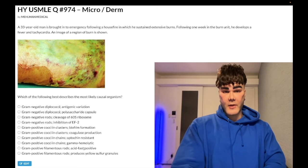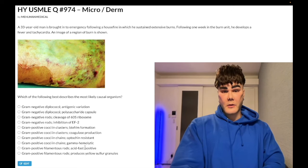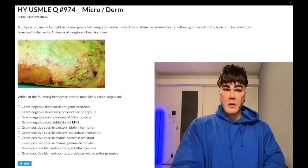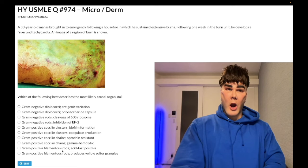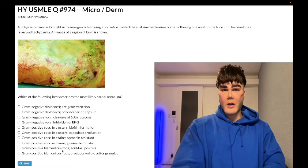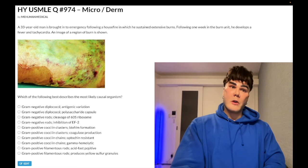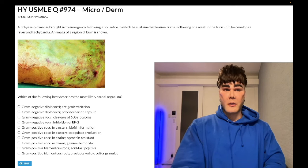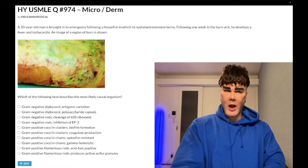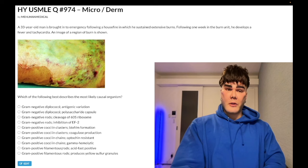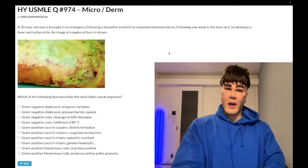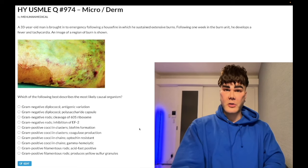Gram-positive filamentous rods, acid-fast positive — wrong answer. This refers to Nocardia. Nocardia causes a TB-like pulmonary infection. In virtually every question about Nocardia or Actinomyces, they'll tell you there are gram-positive filamentous rods, or show an image with branching structures that look like hyphae or fungi. Acid-fast positive with filamentous rods points to Nocardia — still wrong answer here.